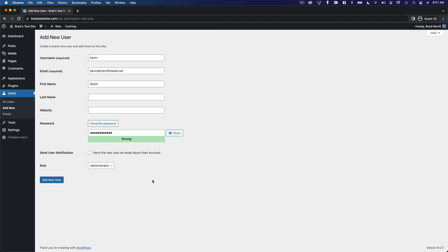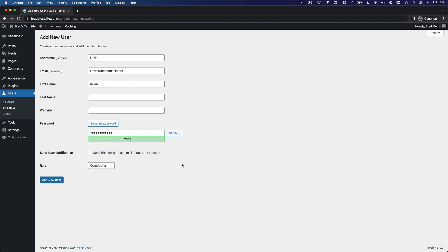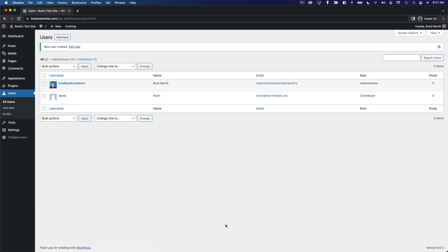For this example, let's say we want Kevin to be a contributor. We want him to be able to create his own content, submit it for review, but not be able to publish it without approval. And we also don't want him to be able to edit other people's content or anything like that. Kevin will be a contributor, and we'll go ahead and hit add new user.